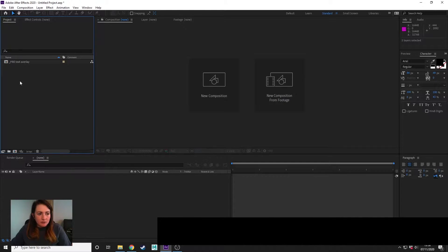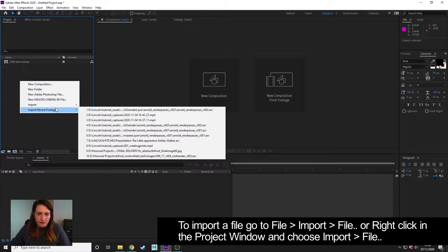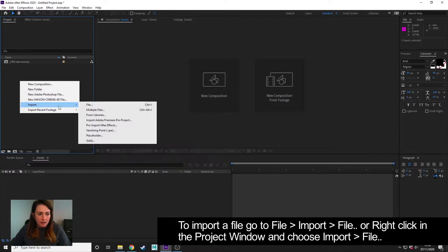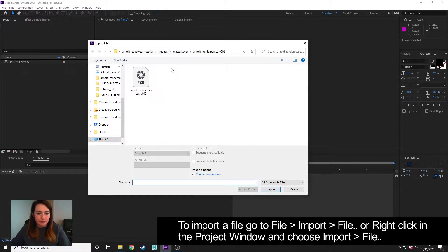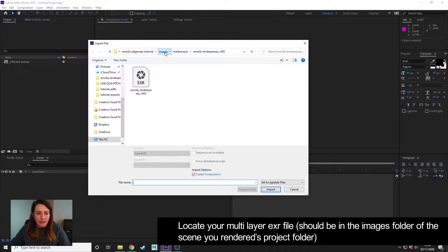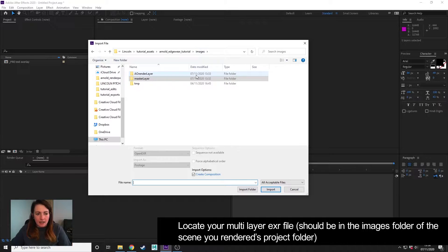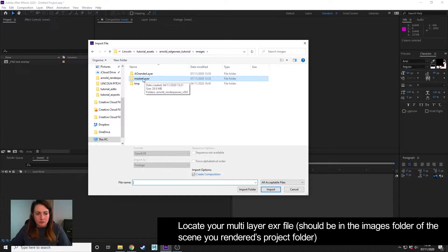So I'm going to right-click in project, or you can go to File > Import, and I'm going to choose File > Import File. I'm going to locate my images directory of my project folder...